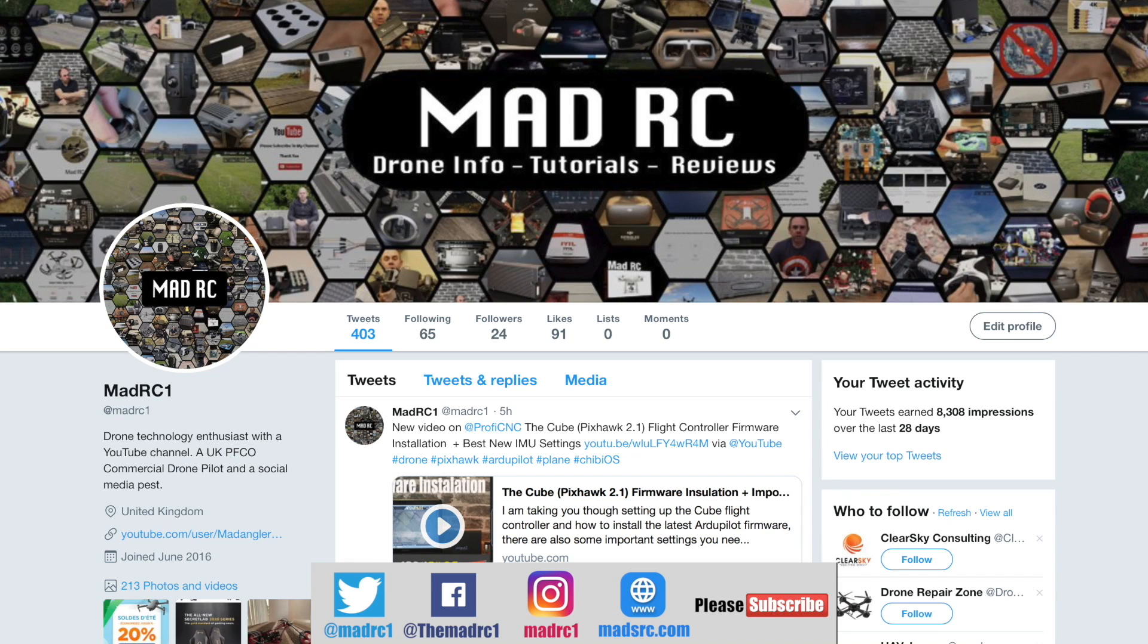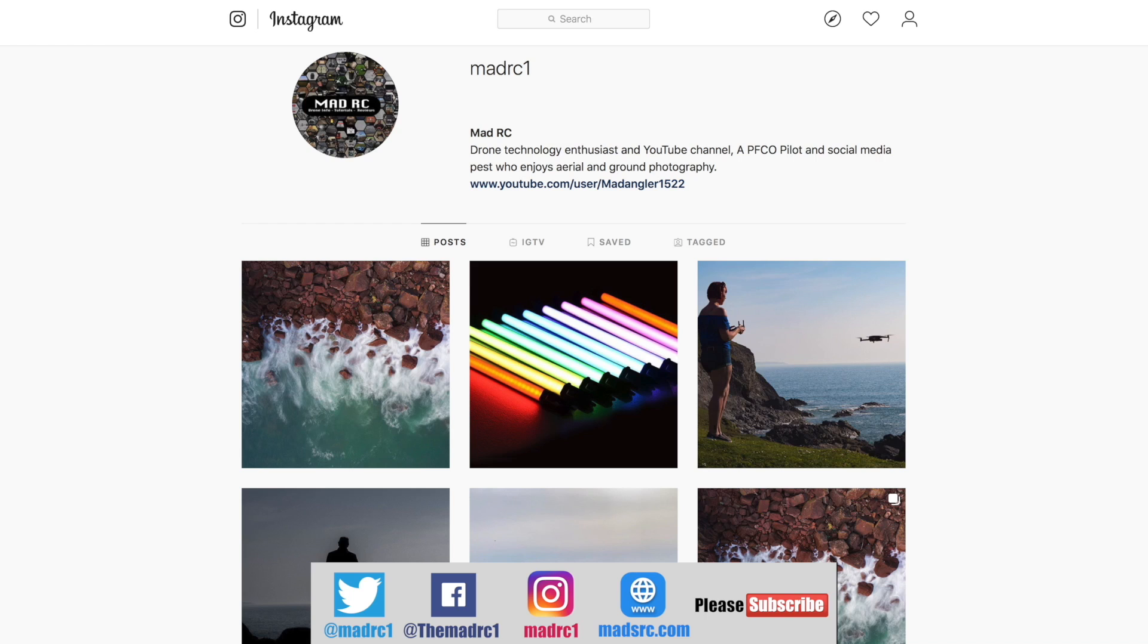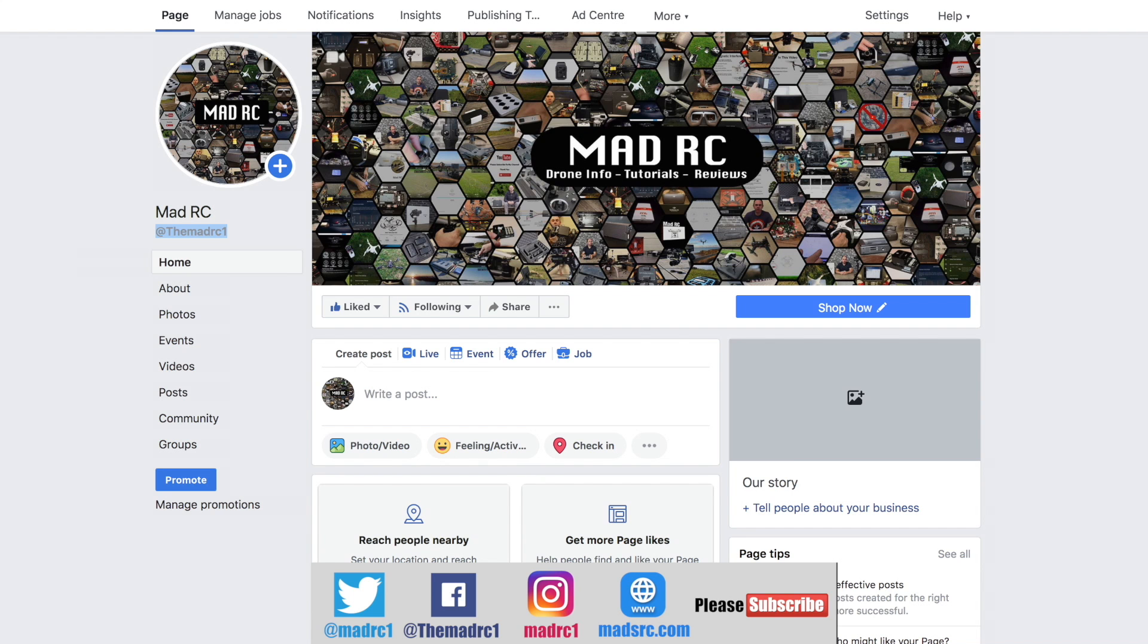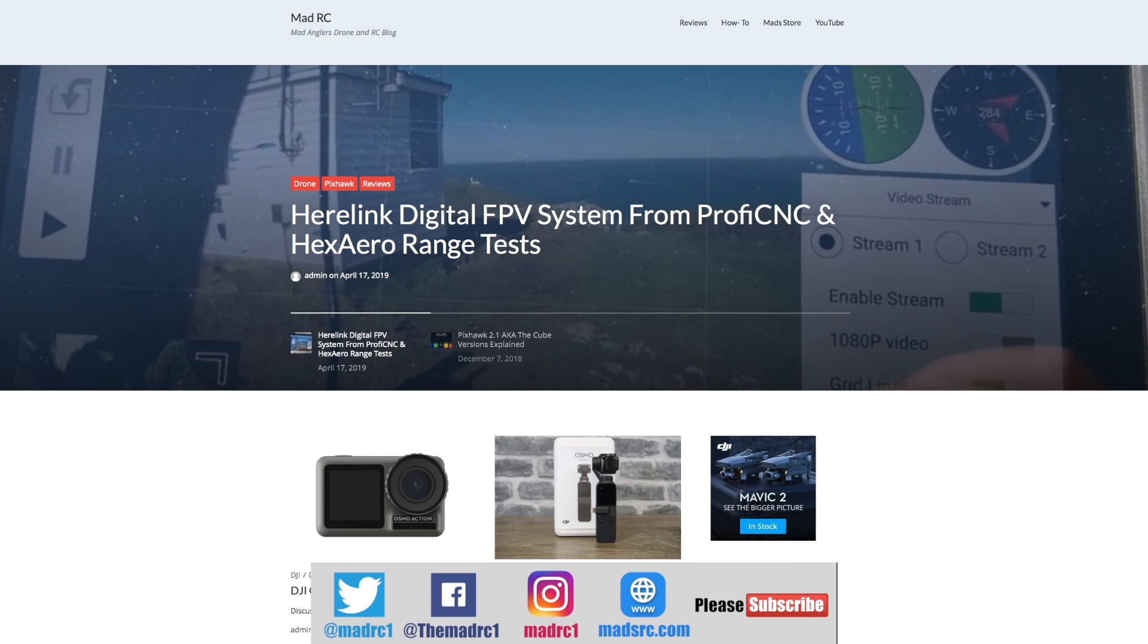Please also check us out and follow us on all of the social media platforms such as Twitter, Instagram, and Facebook. We're beginning to build these accounts up, and whilst it is early days, I would appreciate it if you would like, share, and follow us on these platforms.